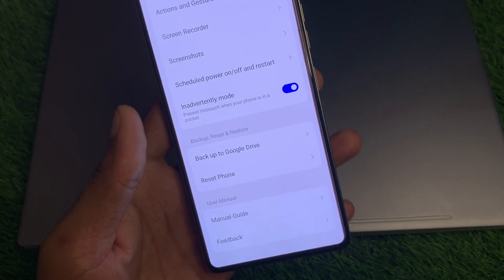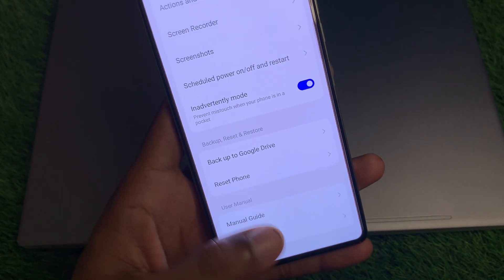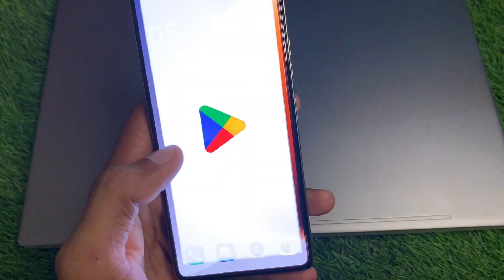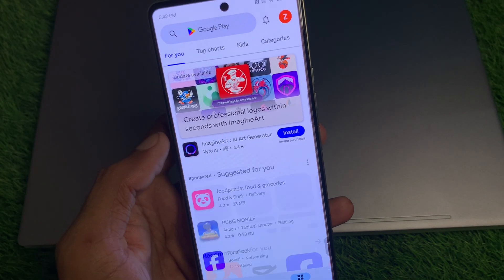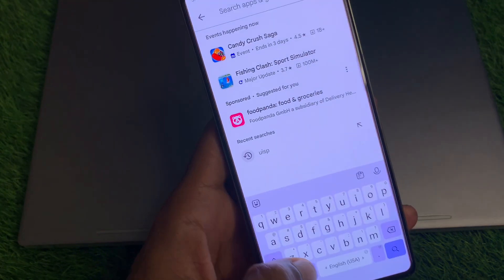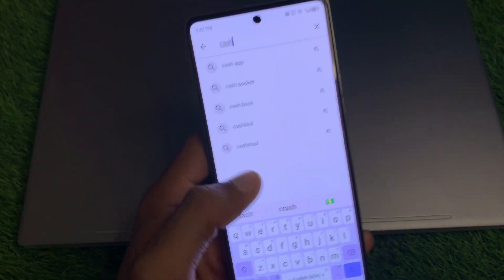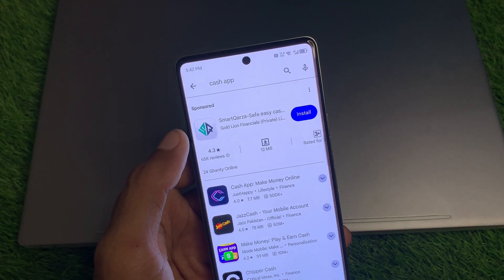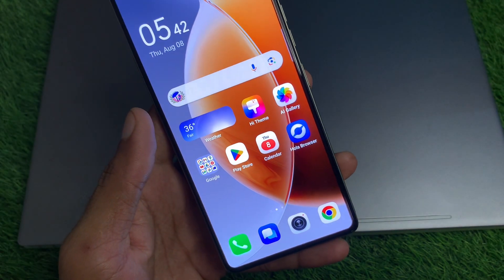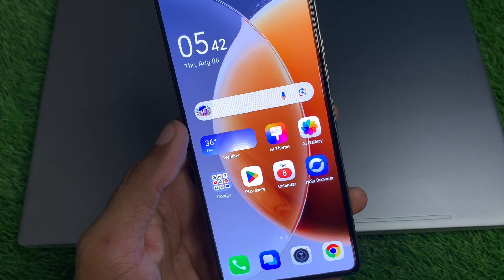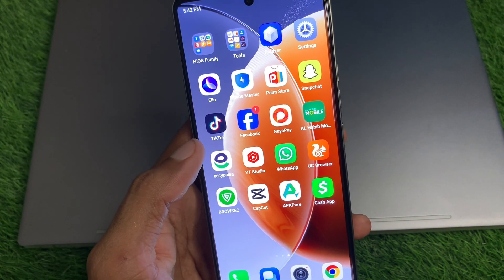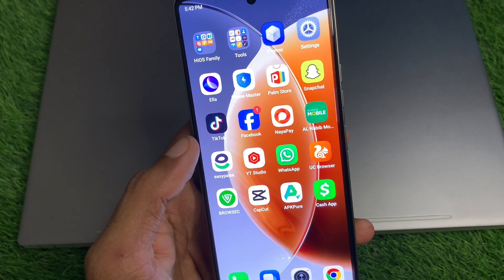If your problem is still not fixed, no need to worry. Go back and open your Play Store — if you are using an iPhone, open your App Store. Search for Cash App, open it, and check for an update. Update your Cash App if it is not already updated. After doing all these steps, your problem should be fixed.